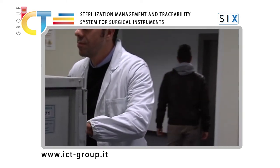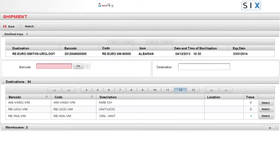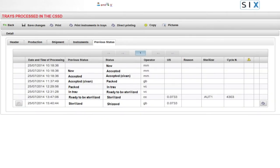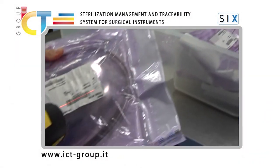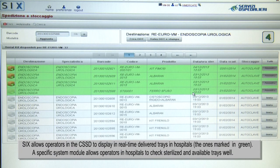A tangible result is the full traceability of operators and instruments in every single step of the sterilization process, thanks to specific checks and activities, as well as an improvement of operational effectiveness and information sharing with customers.